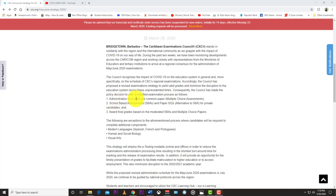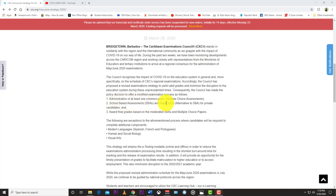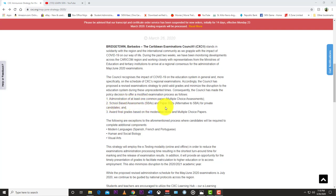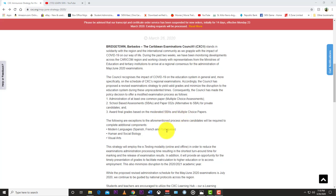decision to offer a modified examination process as follows: one, administration of at least one common paper multiple choice assessments; two, school based assessments or SBAs; and paper three alternative to SBAs for private candidates; and award final grades based on the moderated SBAs and multiple choice papers.